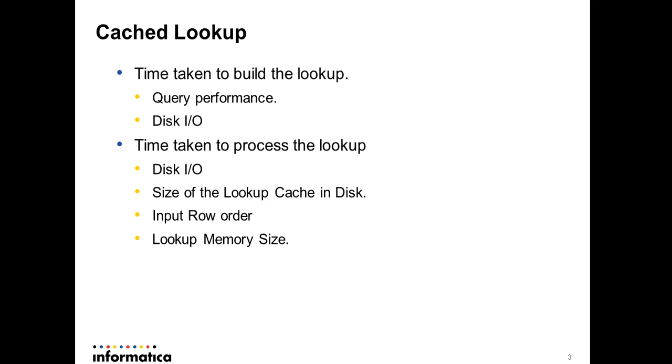The second major part or phase of a lookup is processing the lookup itself. Again, since it involves disk cache and disk I/O, if the disk I/O is slow, your processing of your lookup is going to be much slower. The other factor is your size of the lookup cache.